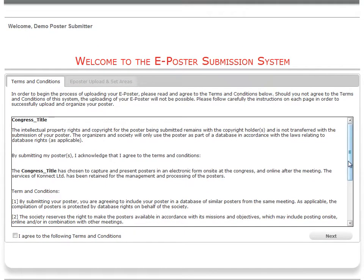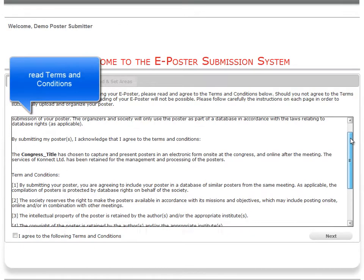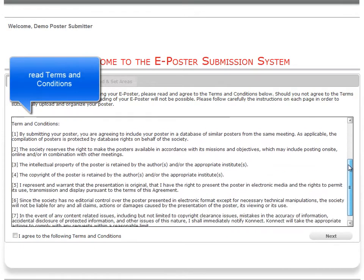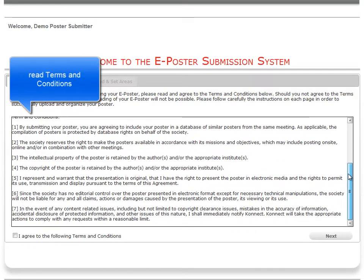In step 2, you will be requested to agree to the terms and conditions of the system in order to continue with the ePoster submission.